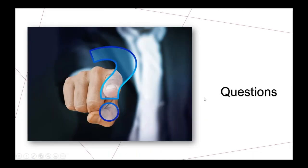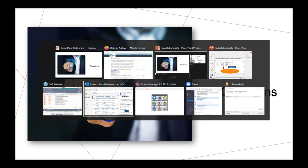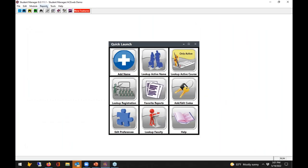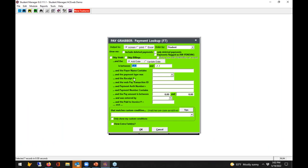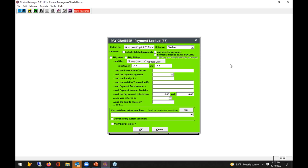Moving to questions: there's a question about looking up receipts the way you look up invoices. You should be able to do that using the F7 Pay Grabber key, which allows you to type in an invoice number. The slideshow will be available for download from the AceWeb webinar archive in a day or two.